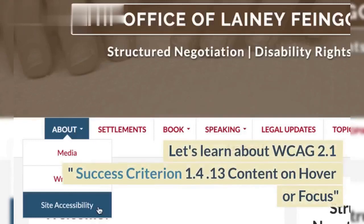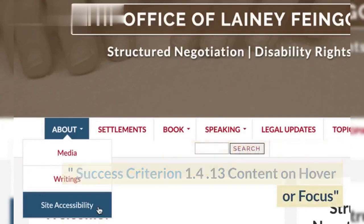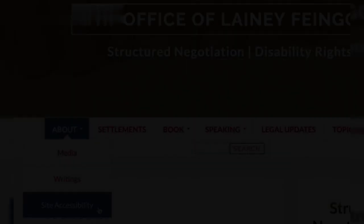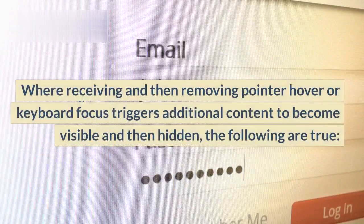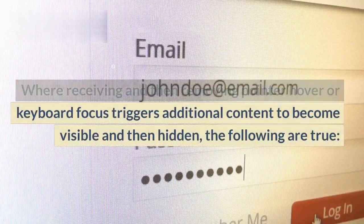Let's learn about WCAG 2.1 Success Criterion 1.4.13: Content on Hover or Focus. Receiving and then removing pointer hover or keyboard focus triggers additional content to become visible and then hidden.